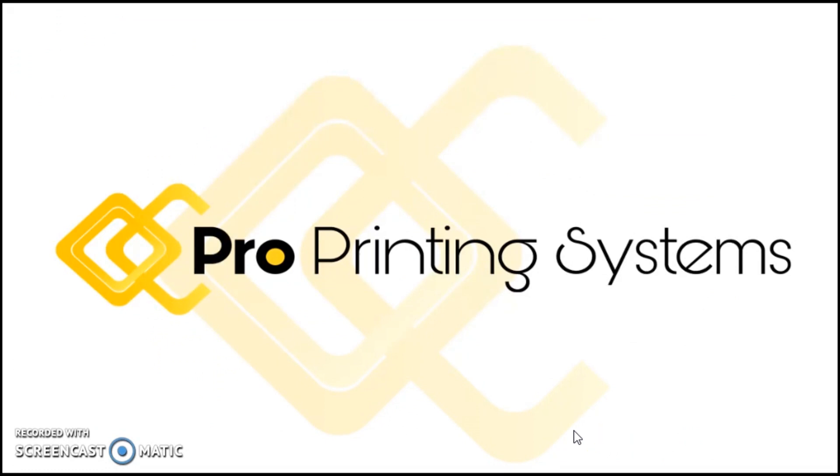If you do want more videos to learn your printer or copier, go to my website. It is ProPrintingSystems.com. You can also subscribe to the YouTube channel.